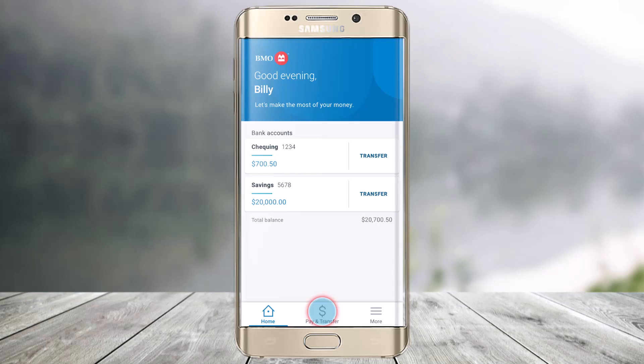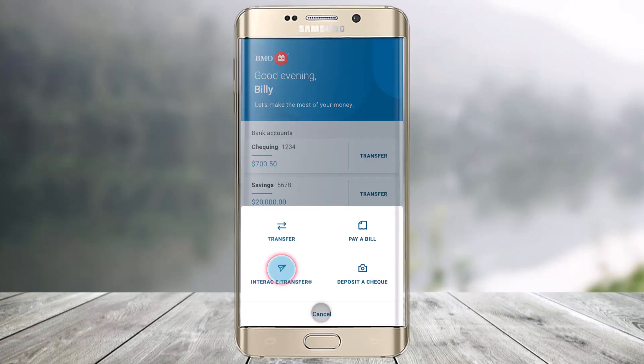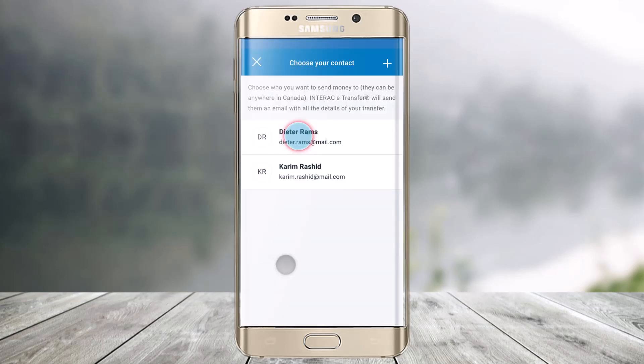To do this, all you have to do is first sign in to your mobile banking account. Then from the bottom of the screen, you will find the option called Pay and Transfer — just click on it. And then here you'll find the option called Interac e-Transfer. Just click on that button.